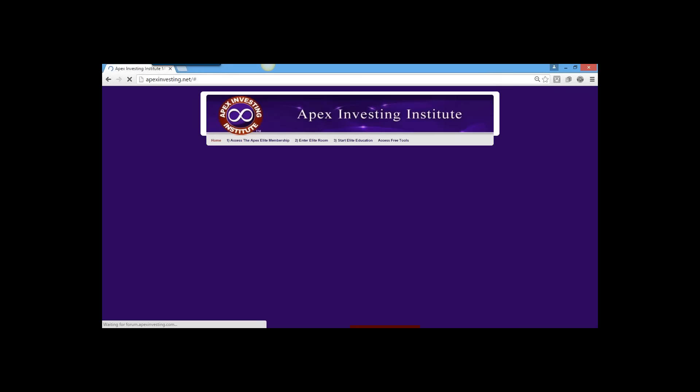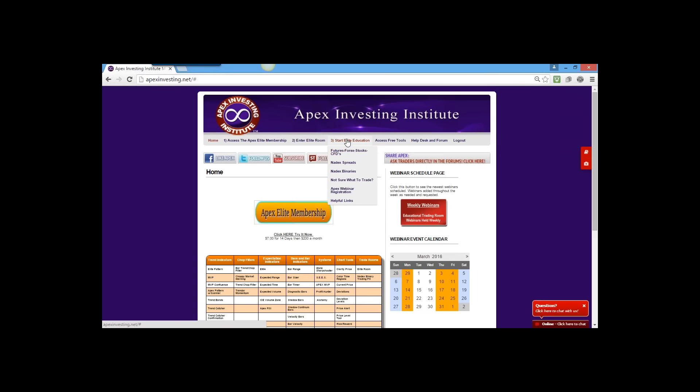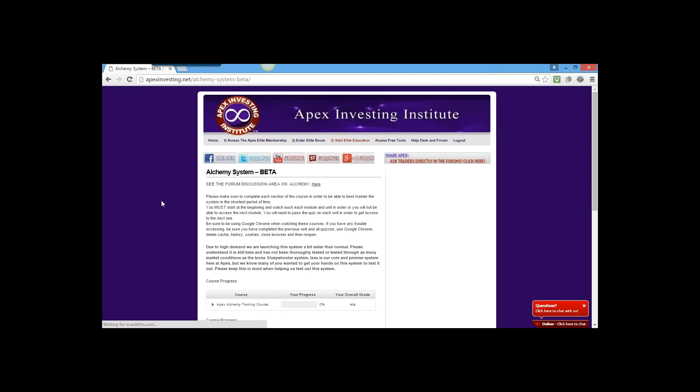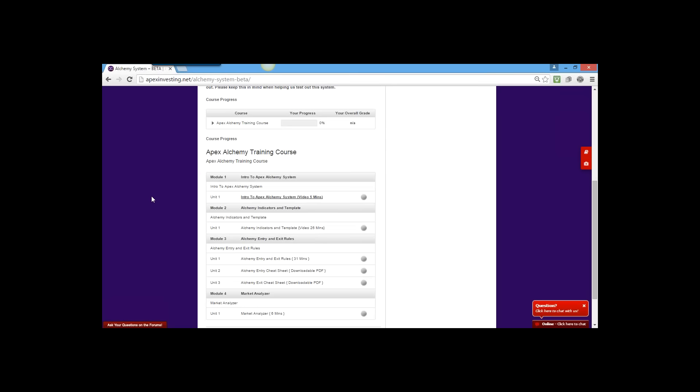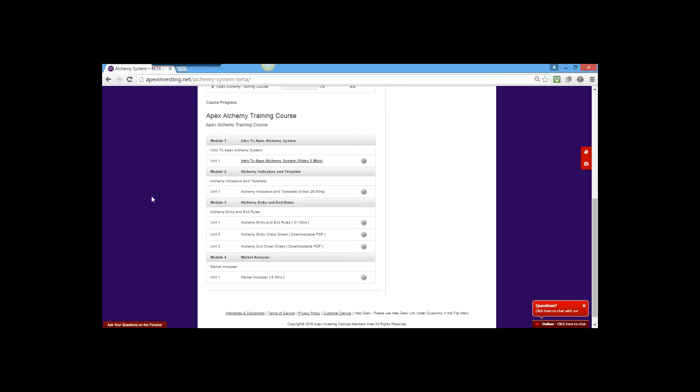Let's talk about Alchemy. Under Elite Education, Alchemy is listed as a beta system with a step-by-step training course going through the template, indicators, setup, and entry and exit rules. What we're looking for is to have everybody testing it - we want your input on settings, bar sizes, and thoughts. We also want to compare it to IZone Sharpshooter. Not only do we want to improve Alchemy, but we want to look at whether we even need it.